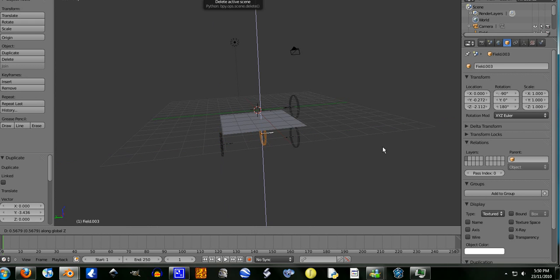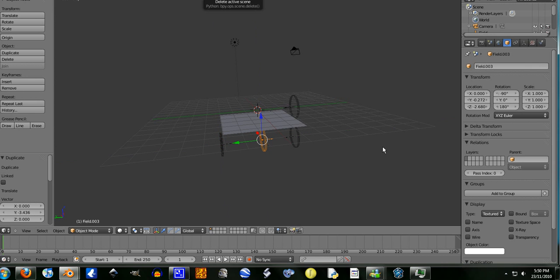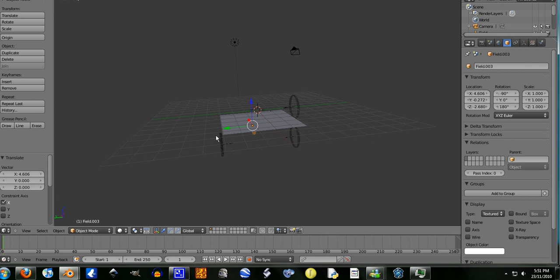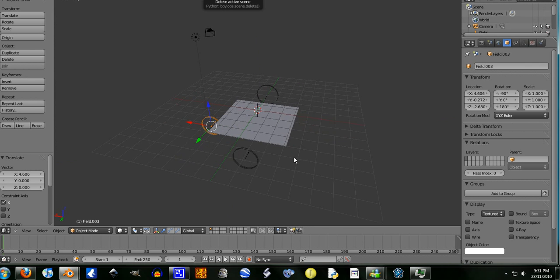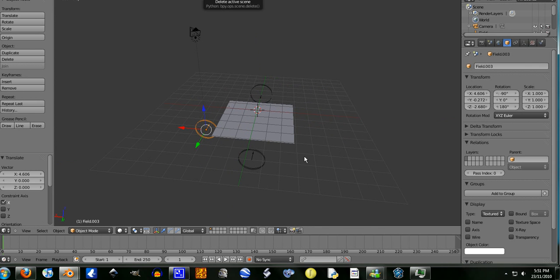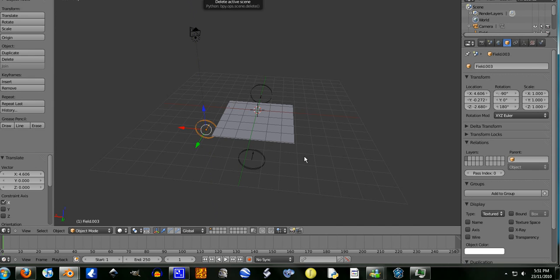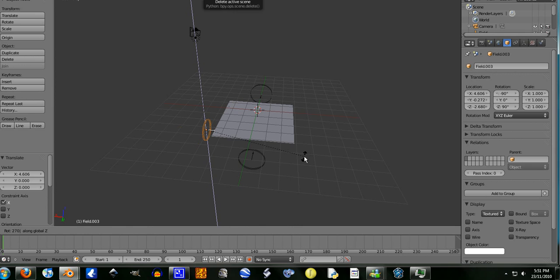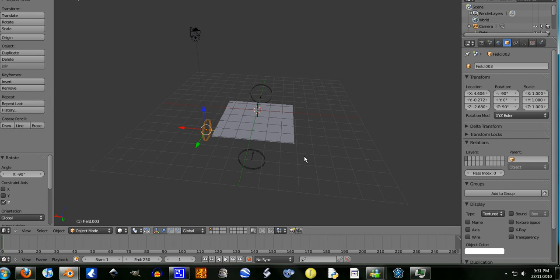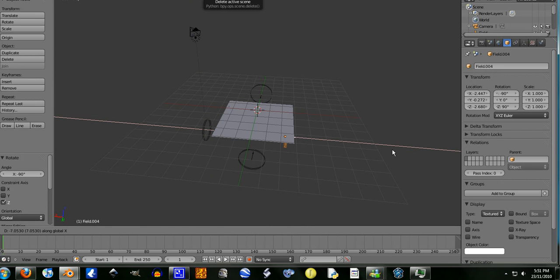Then move it on the x-axis. Now rotate it on the z-axis, 90 degrees. Okay, rotate it on the z-axis, 270 degrees instead. Now shift+D, move it on the x-axis over here.